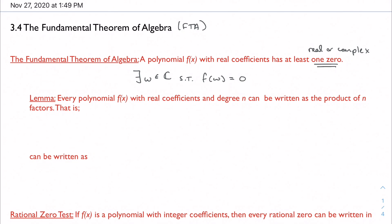This is all great but it's not necessarily useful yet. What's more useful is this lemma — a lemma is really just a mini-proof or mini-theorem that follows as a result of a bigger theorem. The lemma says: a polynomial with real coefficients and degree n can be written as the product of n factors, so you have as many factors as you have degree.